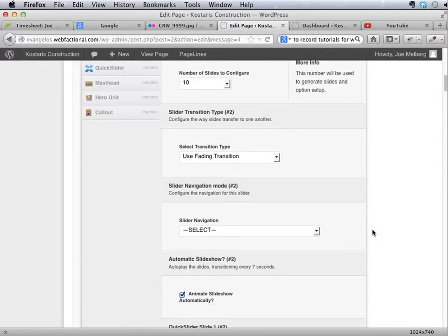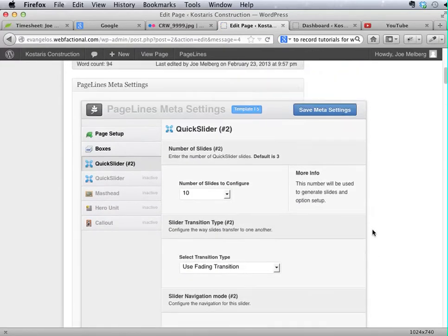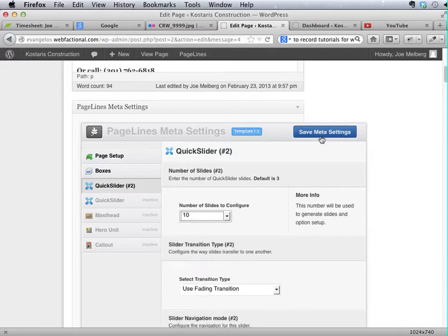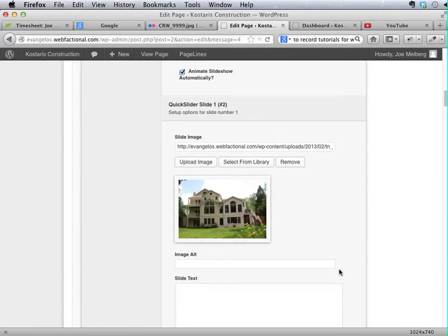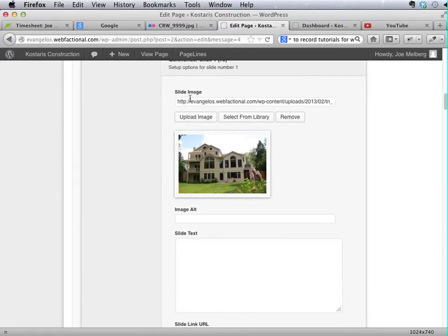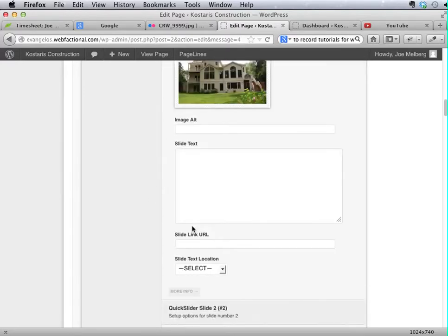So just to review, you can change the number of slides, but when you do, you have to click save meta settings in between. After that, to edit your slides, you can simply scroll through here and fill out the information and use the buttons provided.